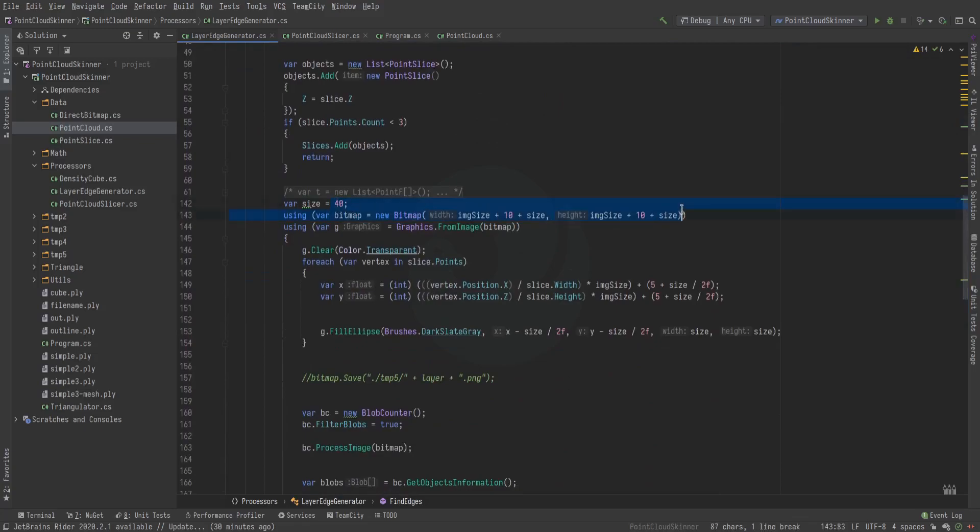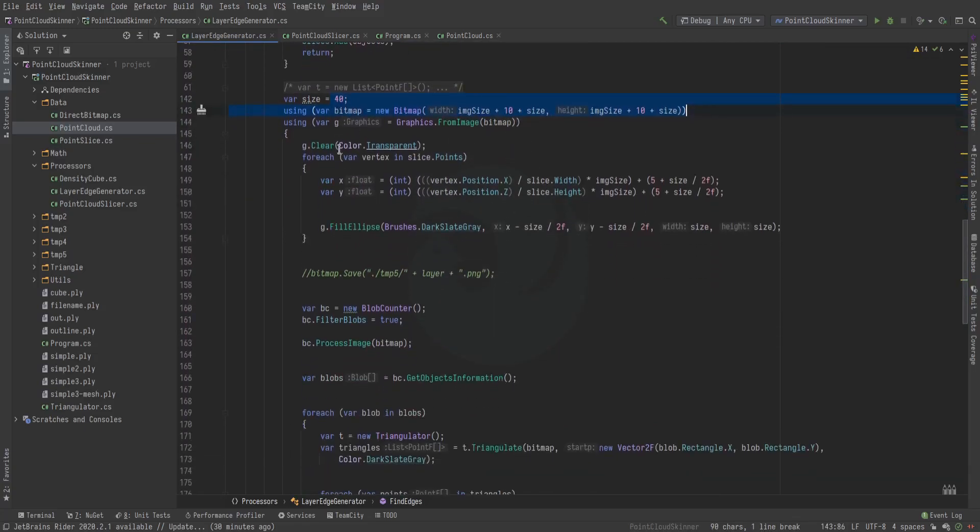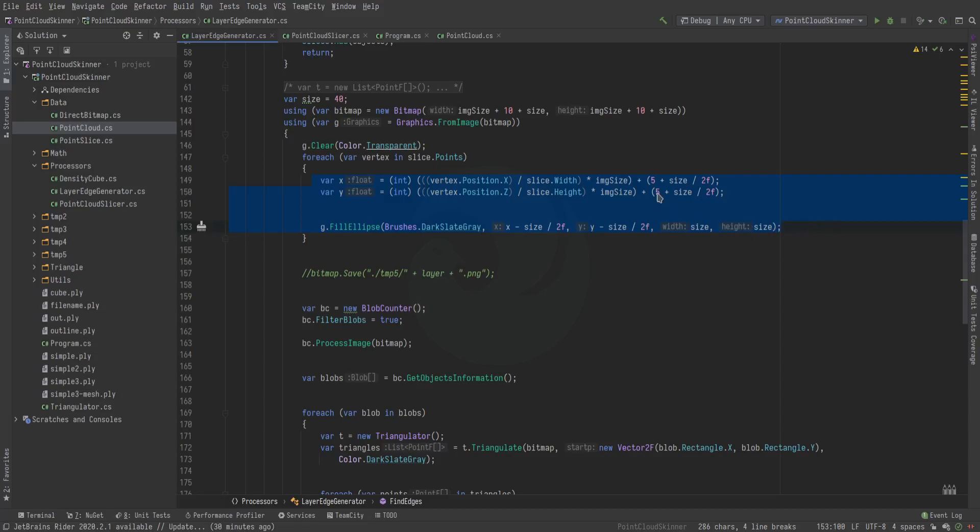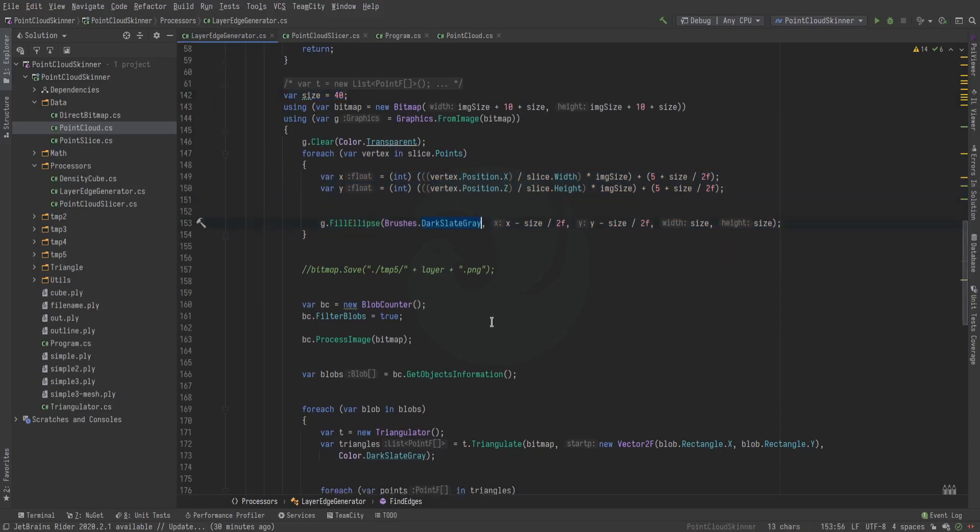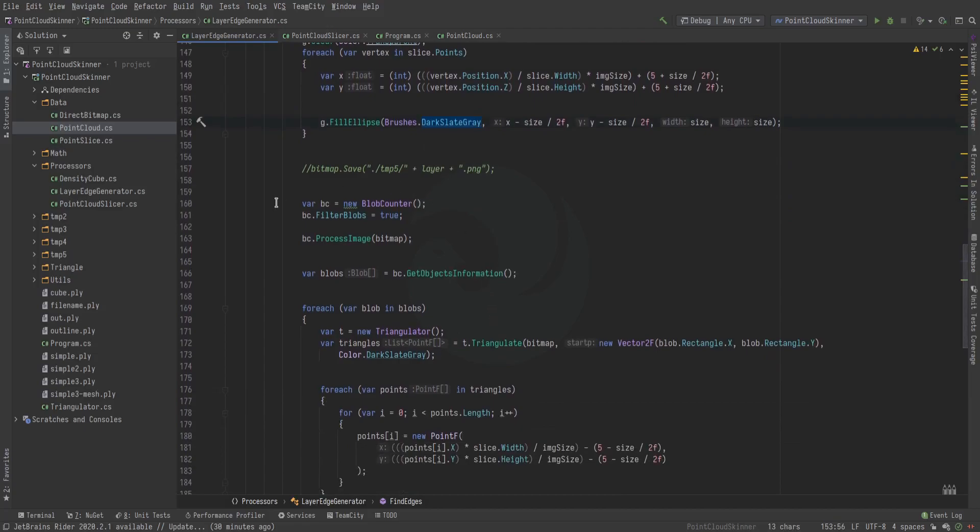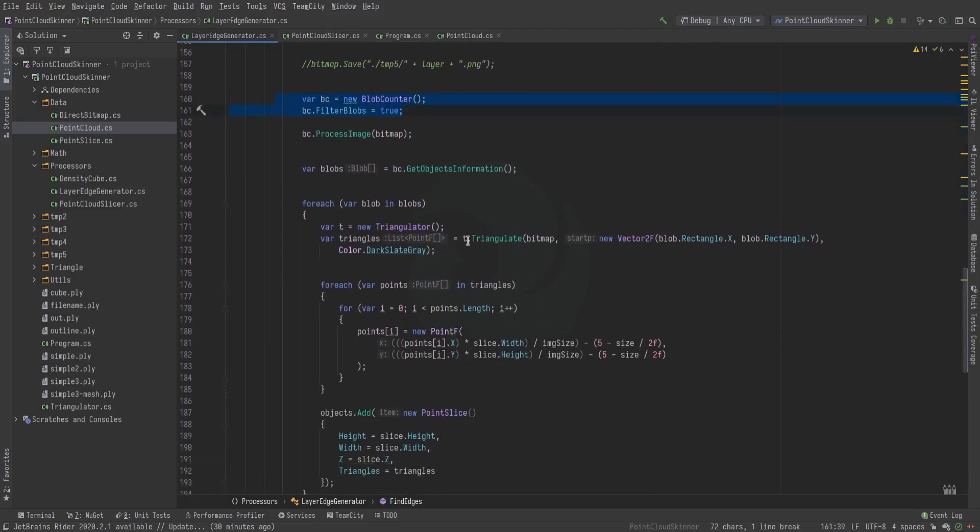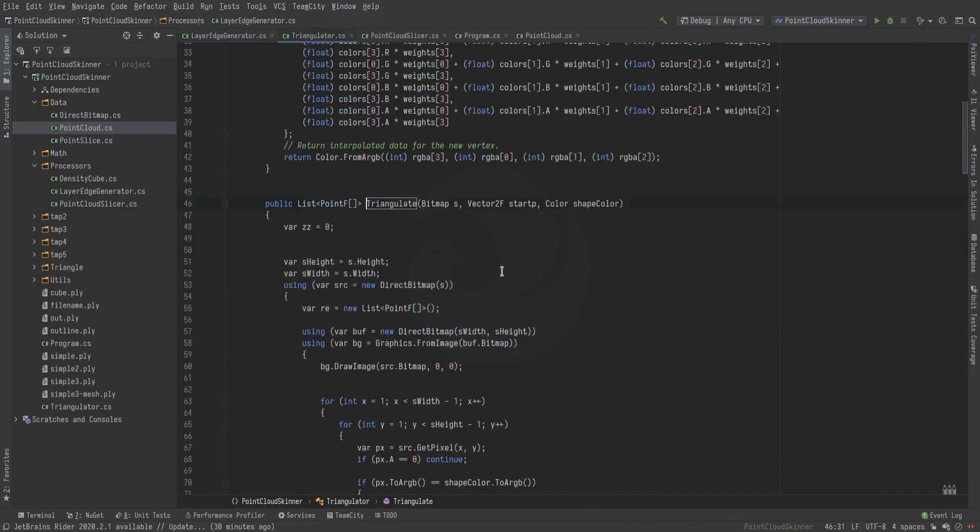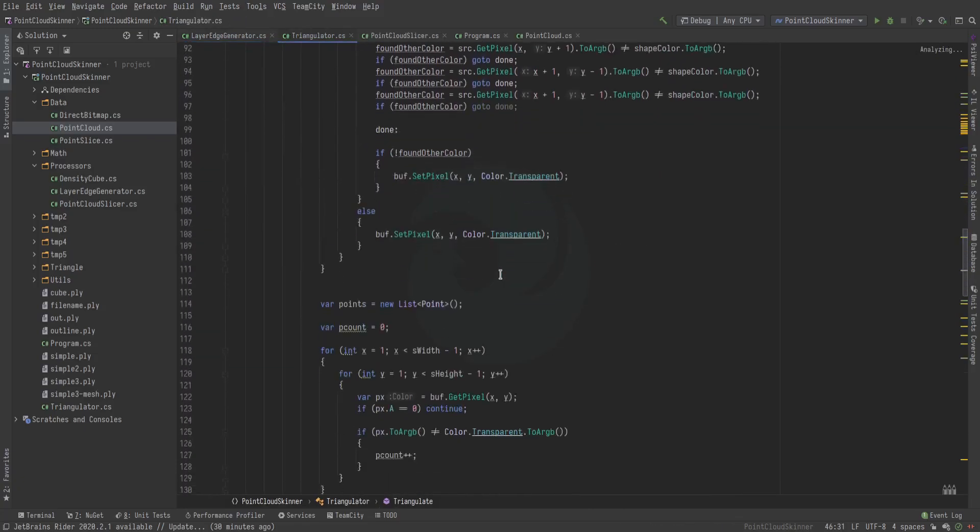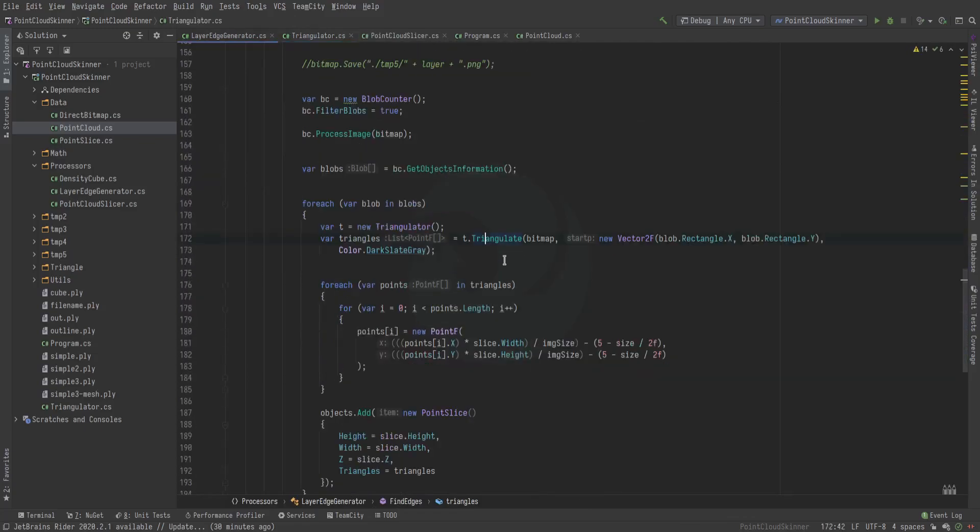We create a bitmap, and on this bitmap we plot every point in the point cloud, in the slice of the point cloud, with a huge size 40 blob. Then we use a blob detector to find them all. Then, from a previous video—the geometry tracer video—we implemented this algorithm.